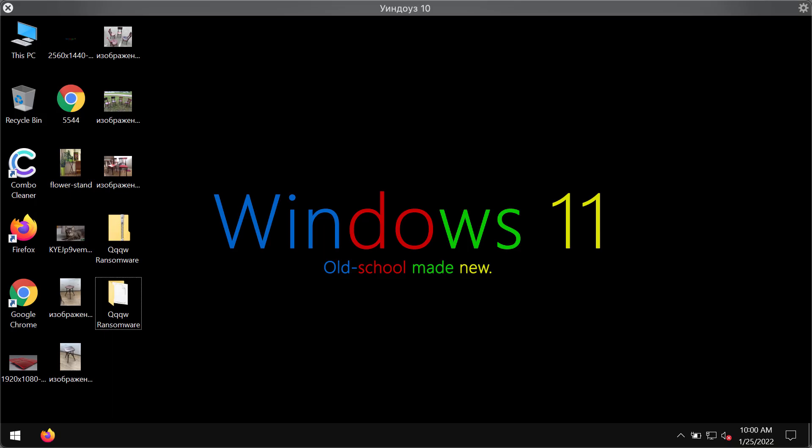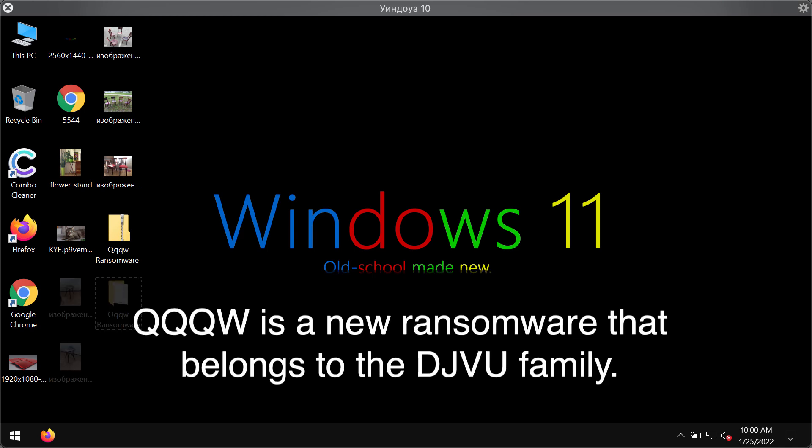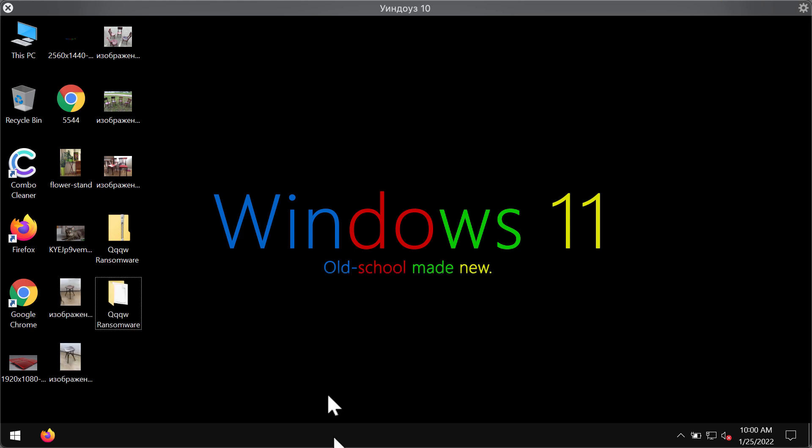This video guide will provide you with instructions to remove the ransomware called QQQW. This particular ransomware belongs to the DJVU ransomware family.